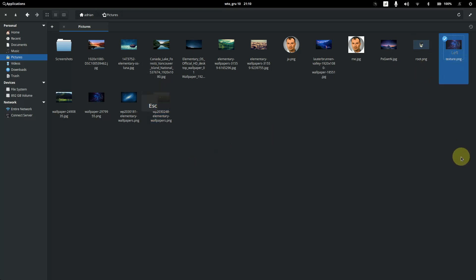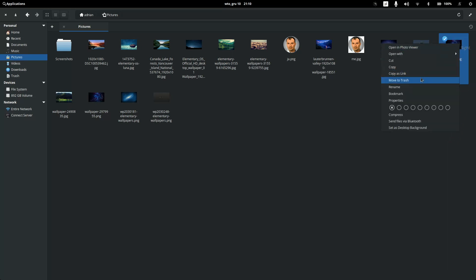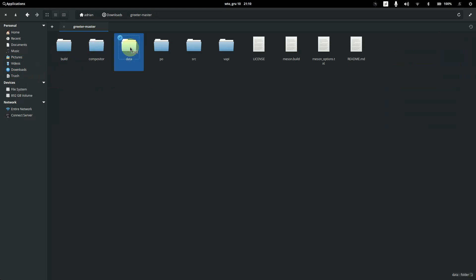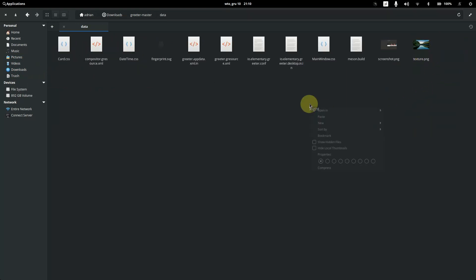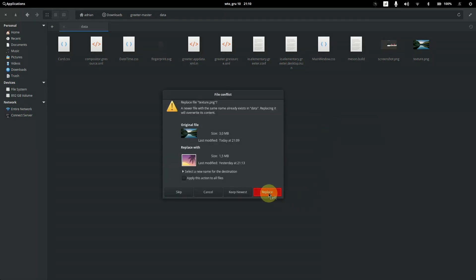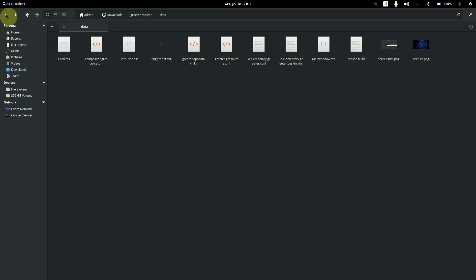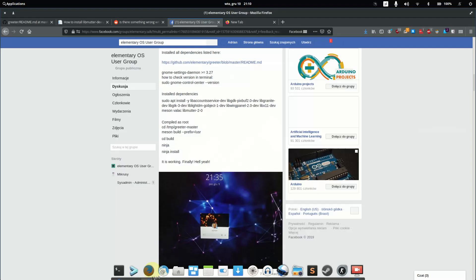If you already have a prepared PNG file renamed to texture.png, just copy it, go to downloads/greeter/master/data, and paste it there to replace the existing texture.png. Now we have the texture.png file with our desired wallpaper in place.